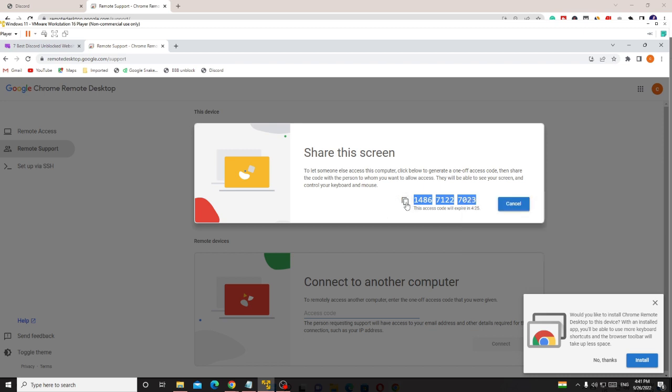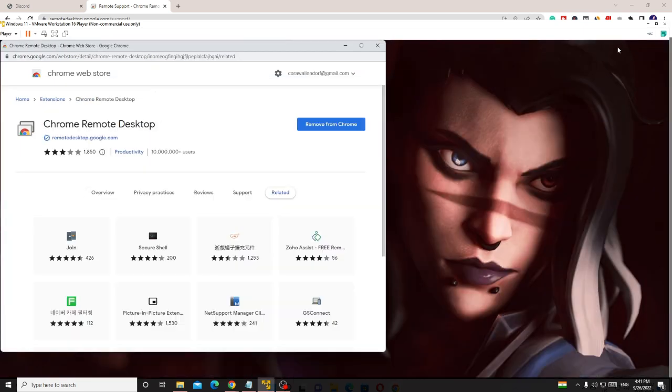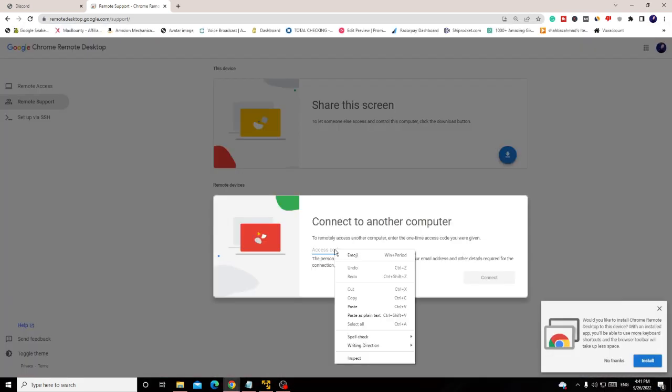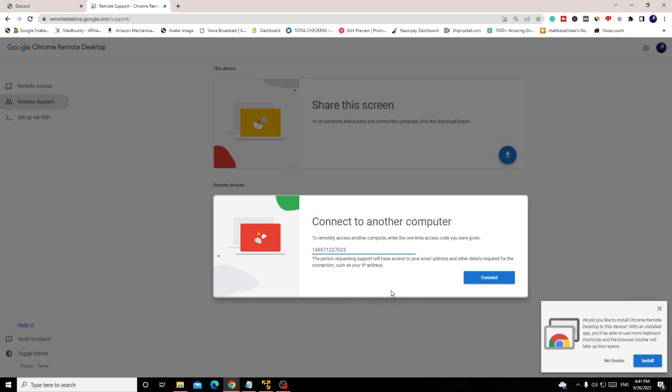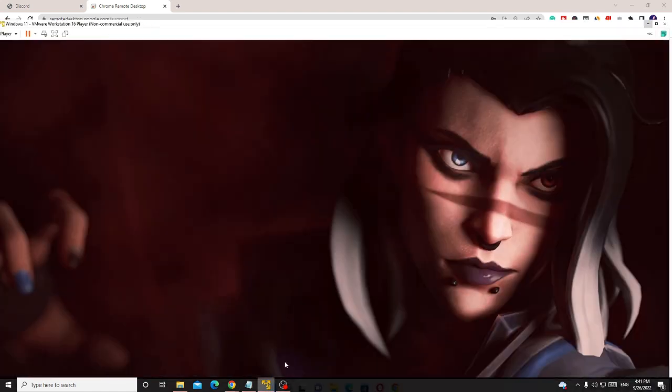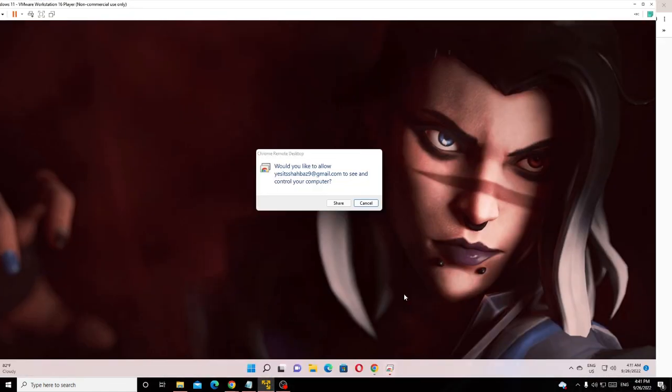Send the code to you on your phone or email address. Once you get this code, you just need to copy it from wherever you receive it, then go to your school computer and paste the code here. Once you paste it, click on 'Connect'. There will be a permission asked on your home computer, so click on 'Share'.